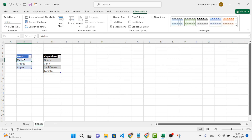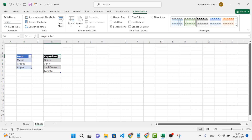Now let's assign names to these tables. To assign a name, move to the Table Design tab. For the first table, we'll name it 'fruits', and for the second table we'll assign the name 'vegetables'.